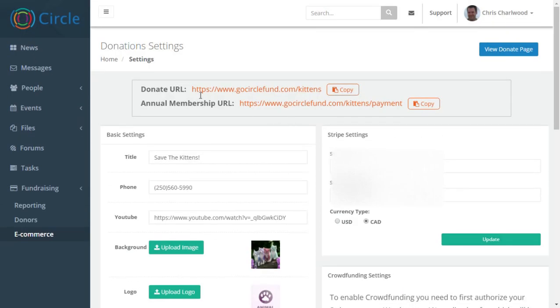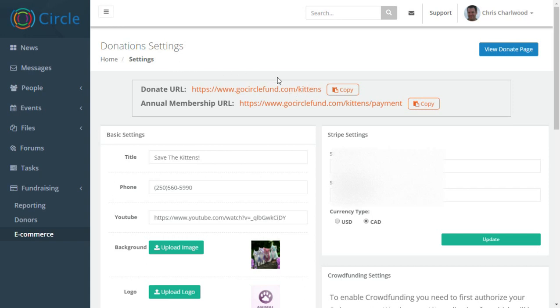One is to create a basic donation URL, which is found at the circlefund.com URL, but it's customized with your URL. Each dashboard, you get your own subdomain. So in my case, it was kittens.circleinternet.com. In this case, it's backslash kittens.